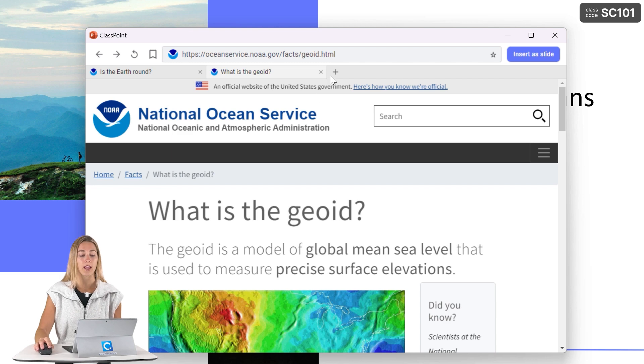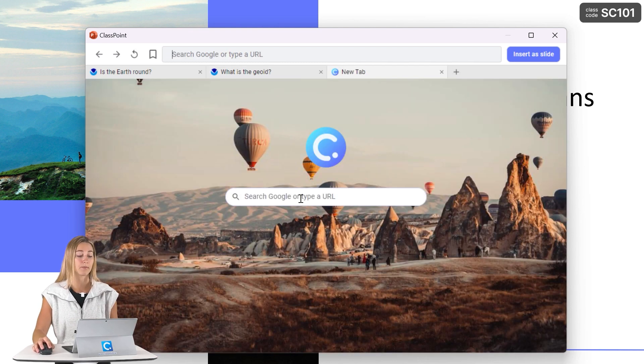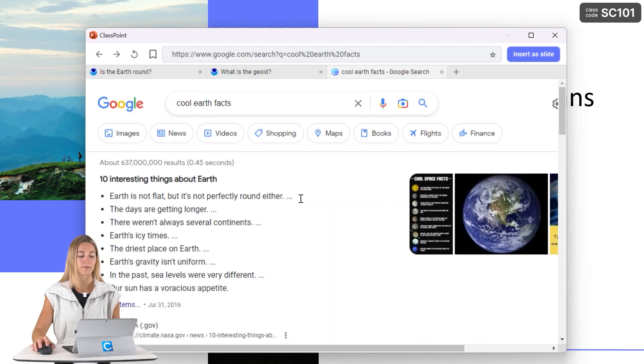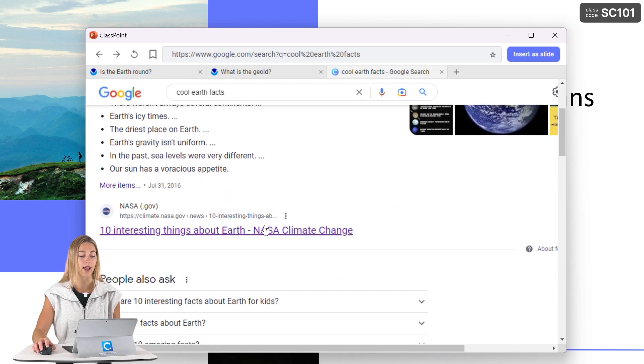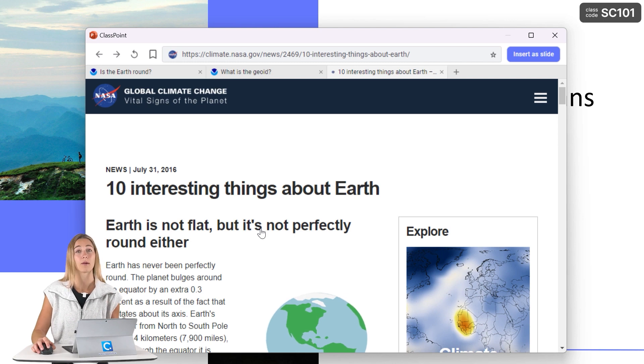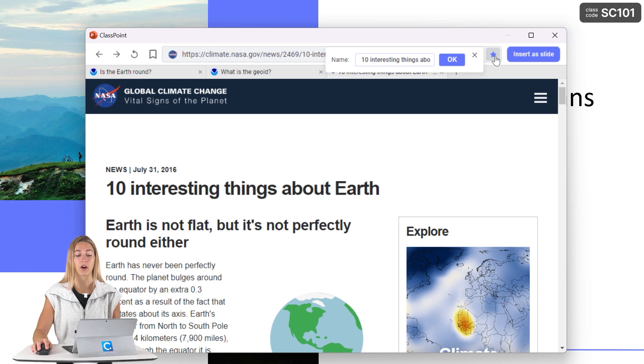So go ahead and start by going to the site that you will want to pin. So I have this one about some interesting facts that I want to pull up right when we talk about if the earth is round or not. So from here, let's just click on the star icon.